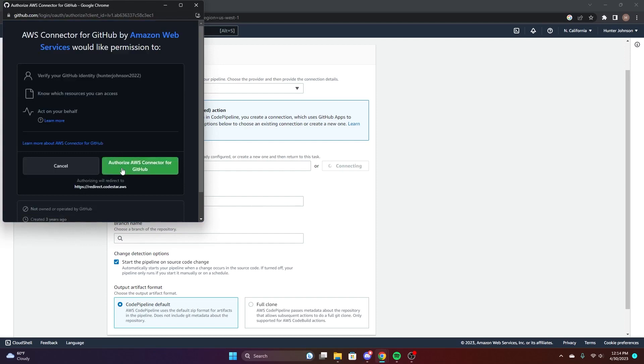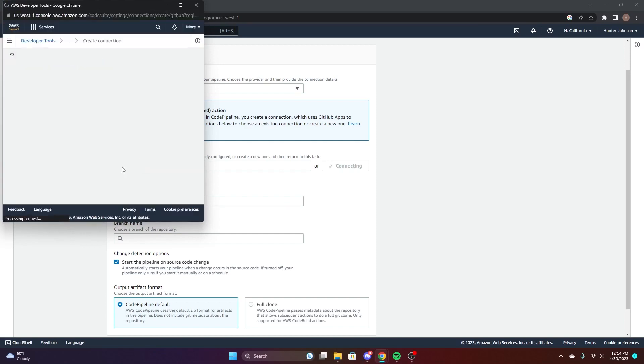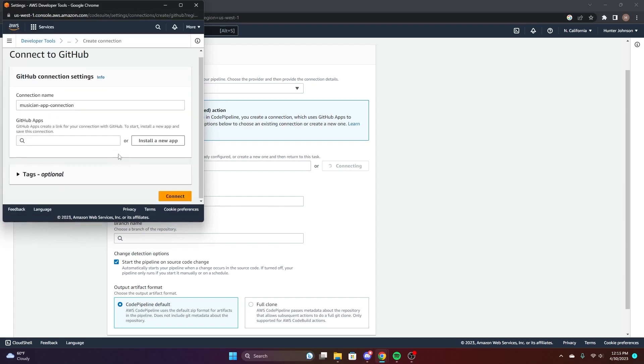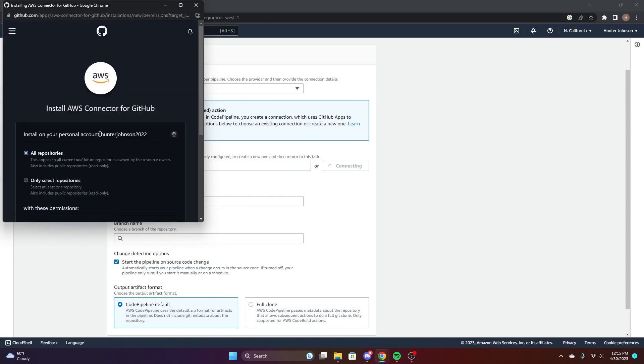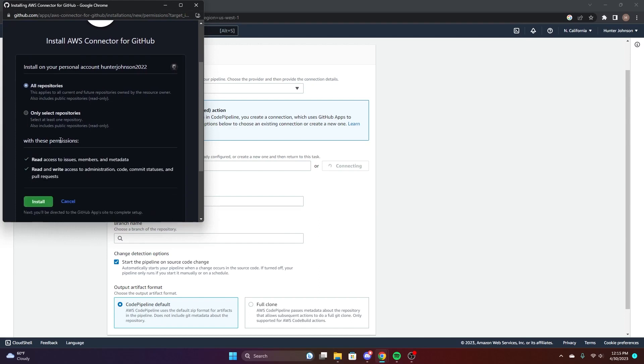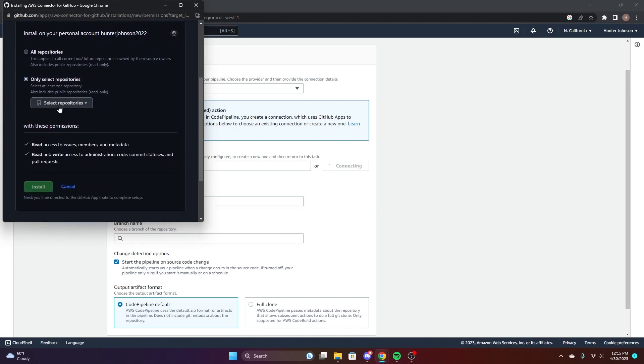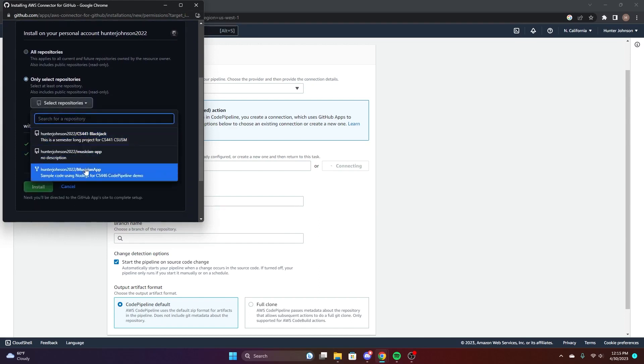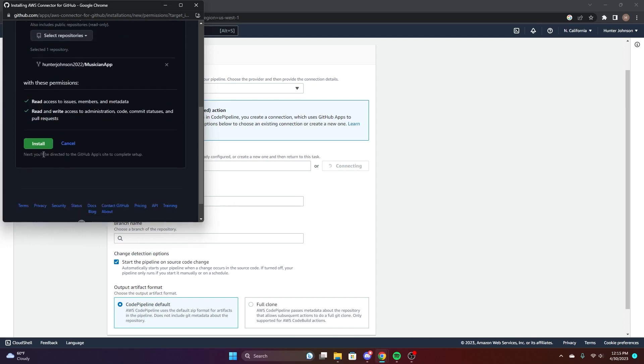Give it authorization. Then we'll have to install the new app, the AWS connector. We're going to choose that fork repository from earlier that you should have on your account. Go ahead and install that.